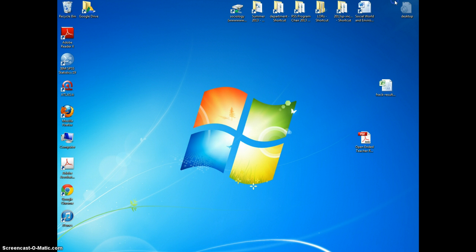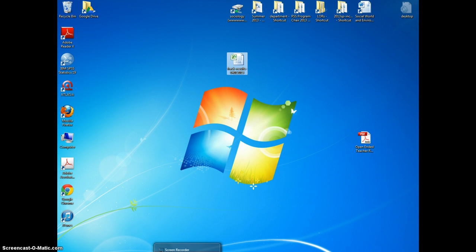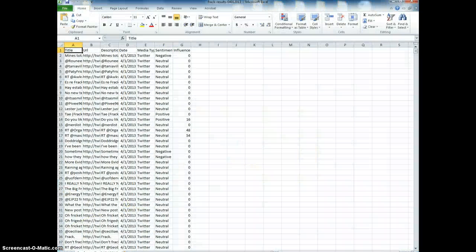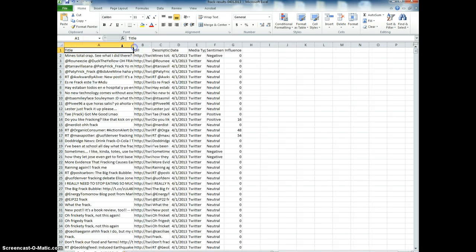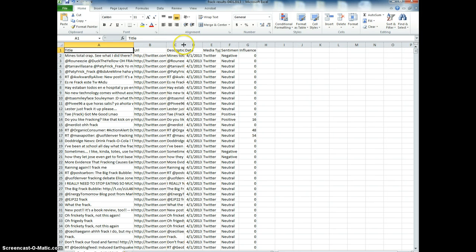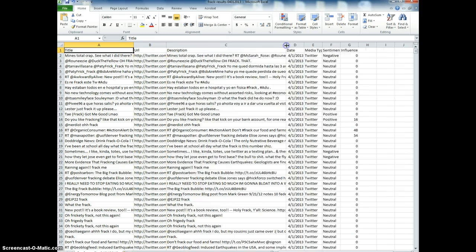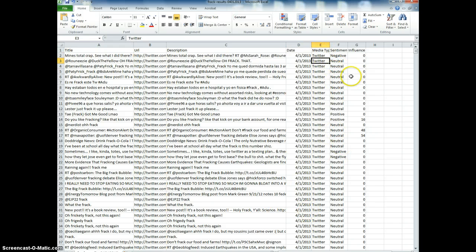So I'm going to go to the file I downloaded with the results of my Twitter tweet search. Here's what I've got: the title of the tweet, the URL which will be Twitter, the actual tweet which is called the description, the date of the tweet, the media type which will also be the same for all of them, the sentiment, and the influence.